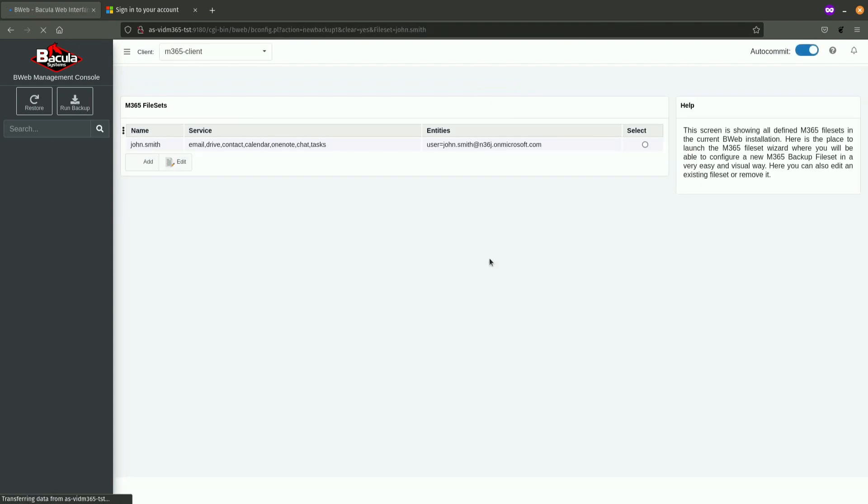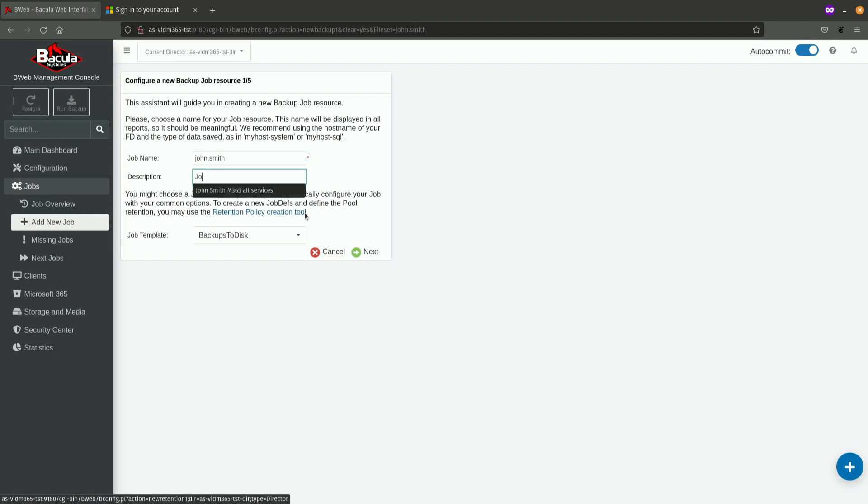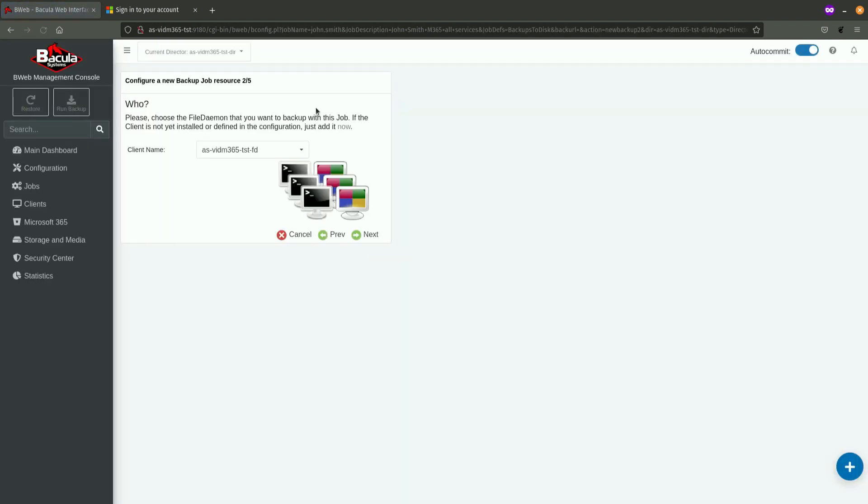And, that wizard is going to navigate me to create the Microsoft 365 backup job. Again, I will enter the same name for the job, description, something that will help me to understand what this job actually backs up, and some possible job template. Of course, those job templates can be pre-configured. For the purpose of this demonstration, this one will do. And, the next couple of steps will help me to define all the other parameters of a job.